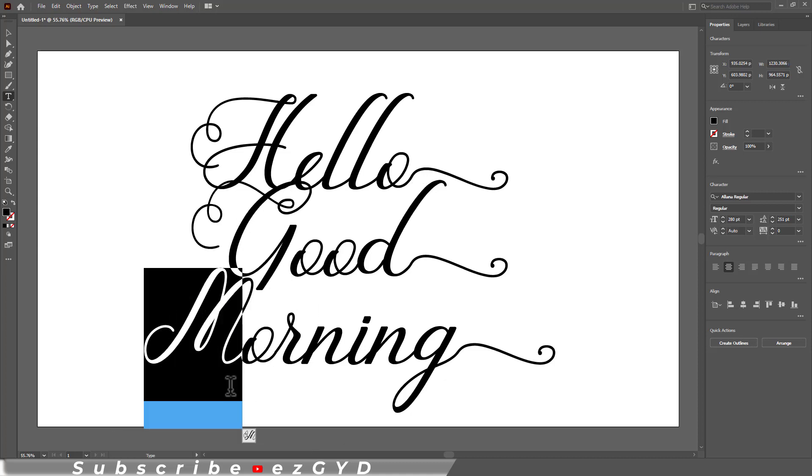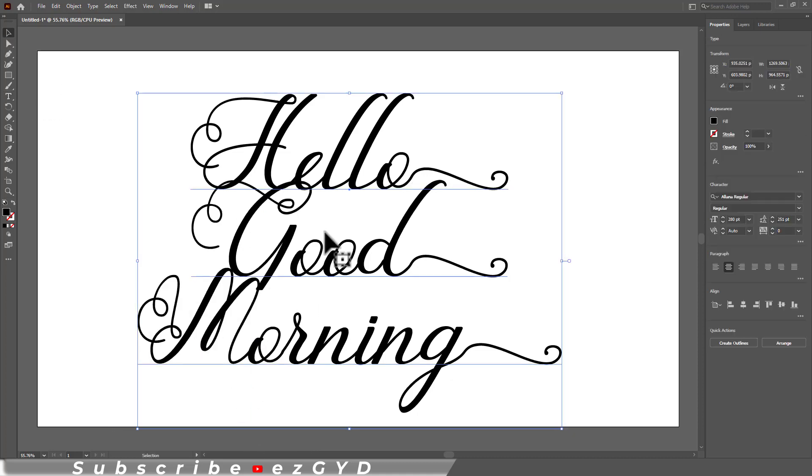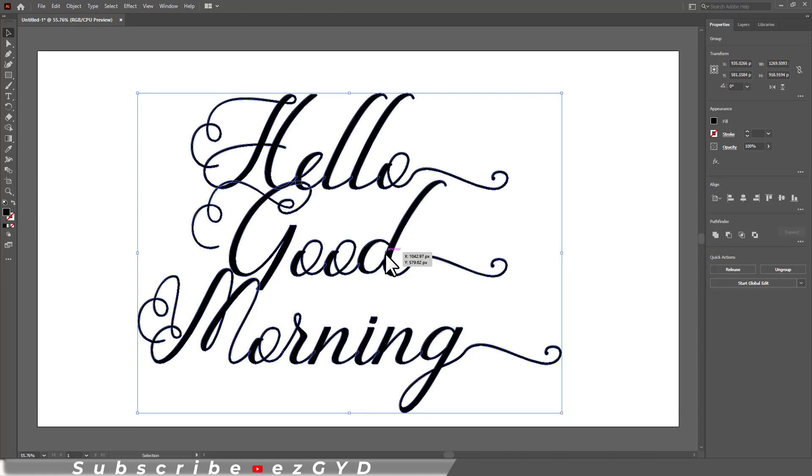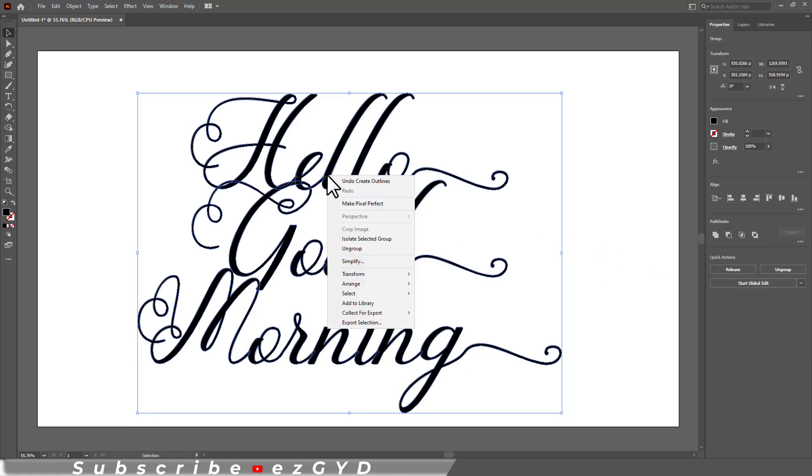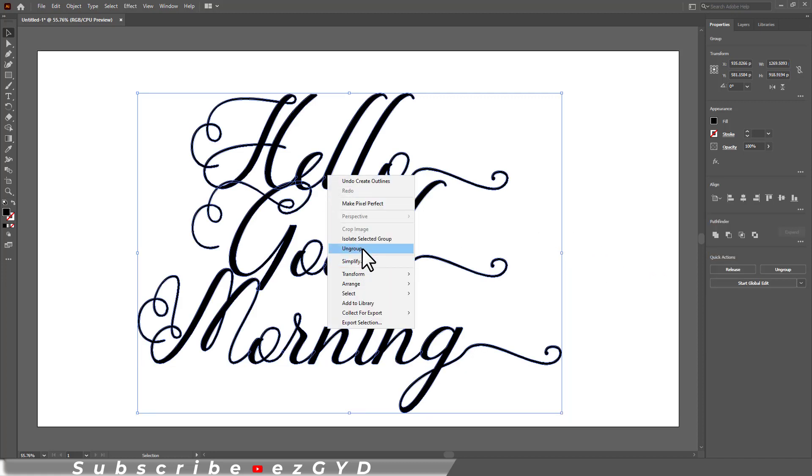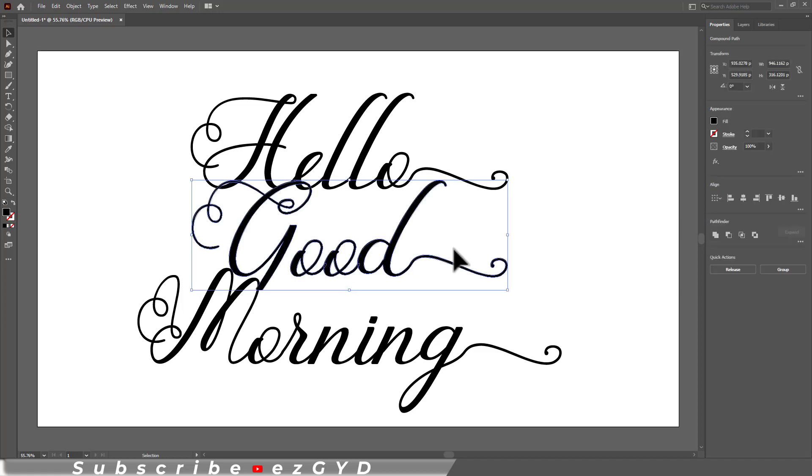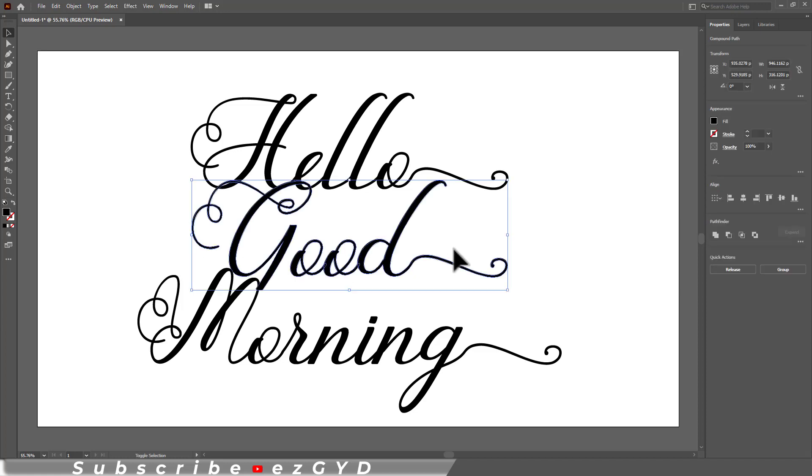For further editing your design, you can also convert this text to outline. Now ungroup these. Select the text you want to edit and adjust the text as you want.